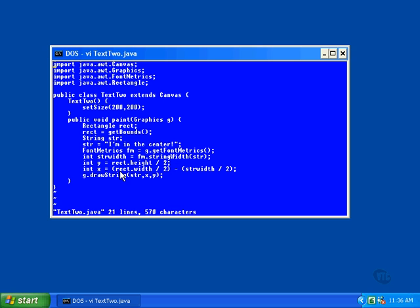The horizontal position of the string is slightly different. We need to do a little algebra here to figure out the position of the left end of the string. We start with half the window width, which is where we want the string to appear, and subtract half the string width, which is where we want the string to begin. And finally, we draw the string. The str argument contains the actual characters to be displayed, while the x and y values contain the position in the window. And that's all there is to it.